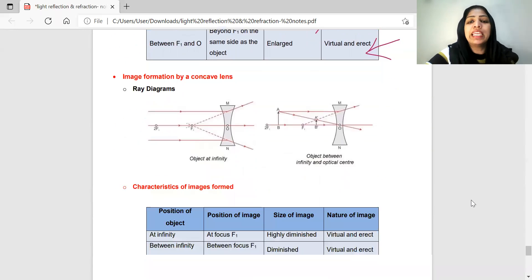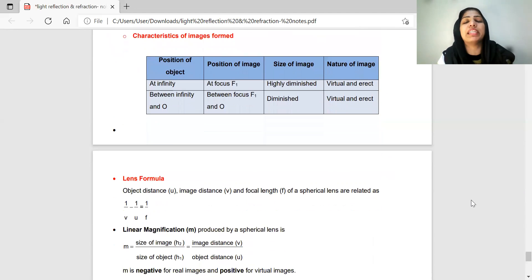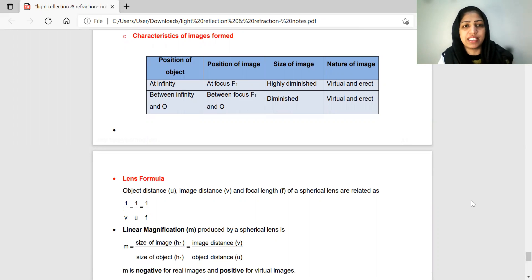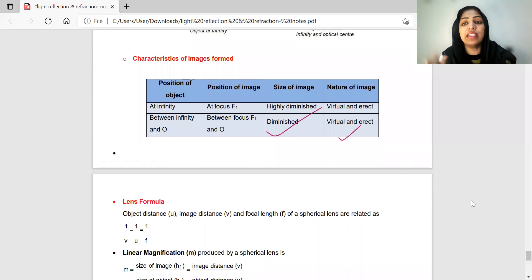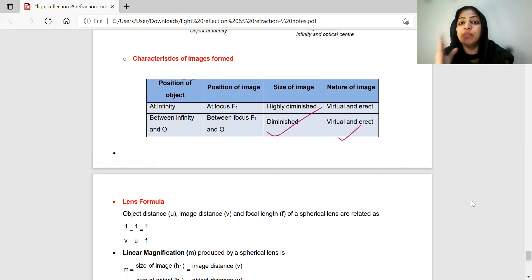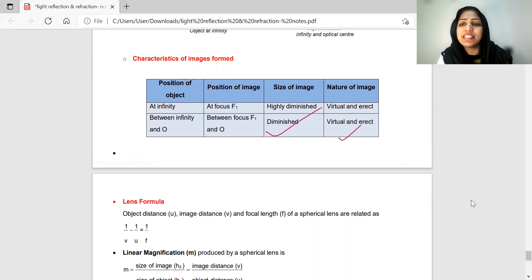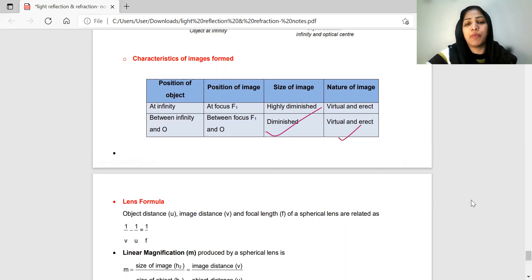For a concave lens, we will study two image positions. When the object is at infinity, the image is highly diminished, virtual, and erect, formed at the focus. For all other object positions, the image is also virtual, erect, and diminished. All images formed by a concave lens are virtual and diminished.